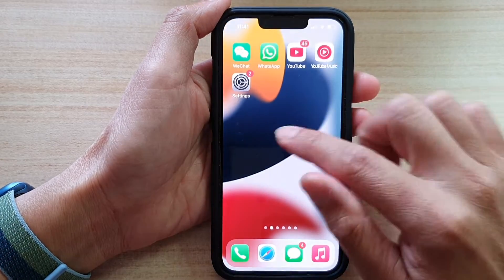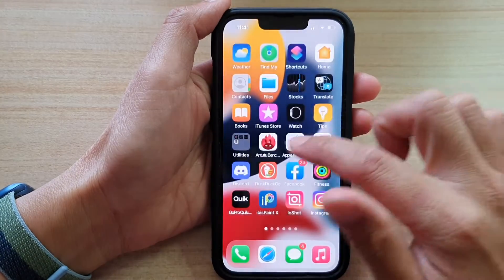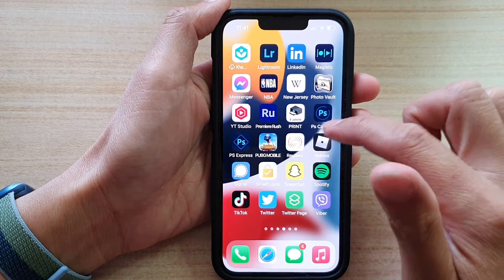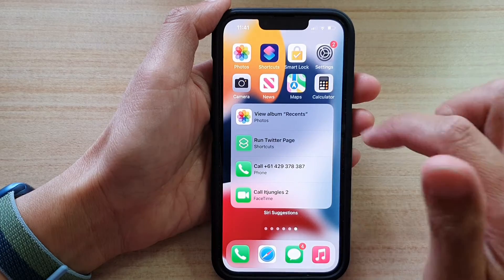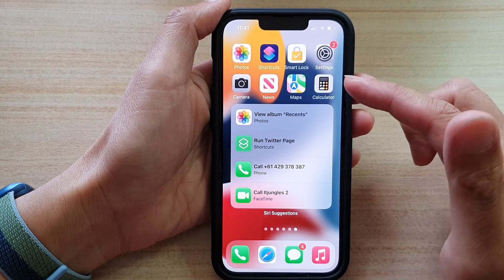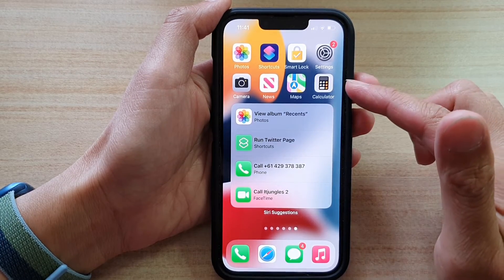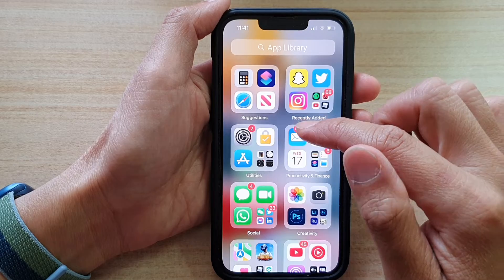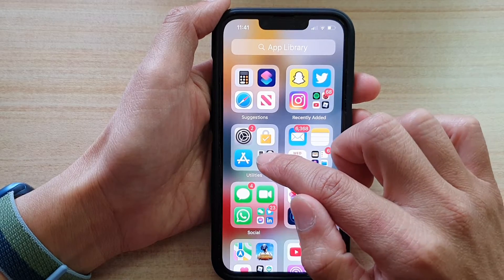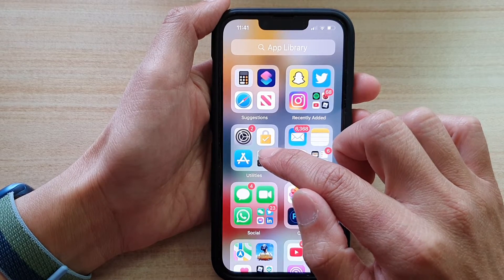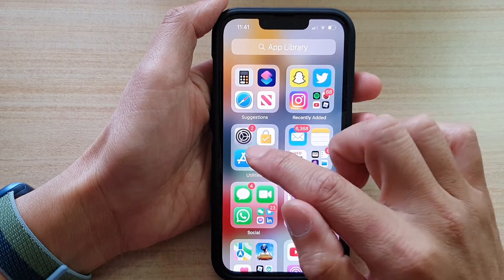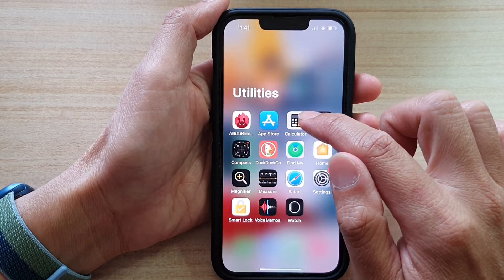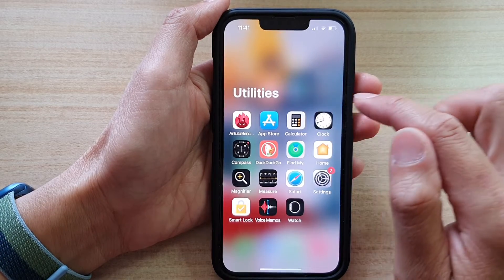There should also be a shortcut on your home screen to open up a calculator. And if there isn't a calculator, you can also go to the app library and go to the utilities folder. In here there is also a calculator app shortcut.